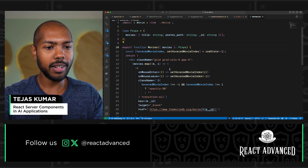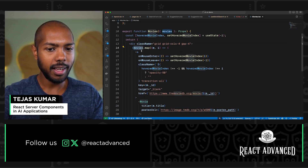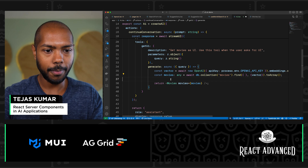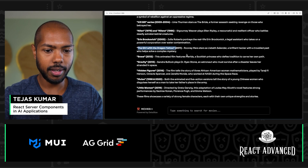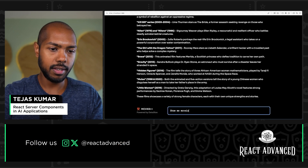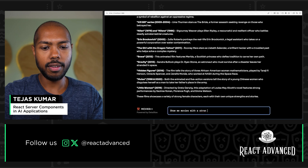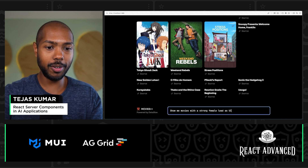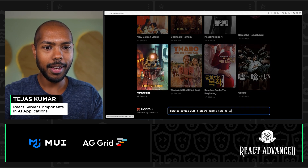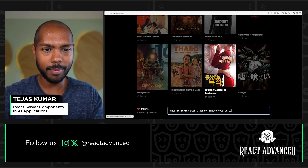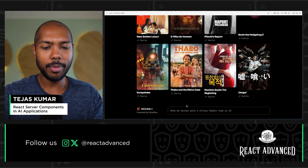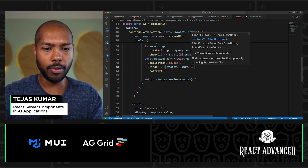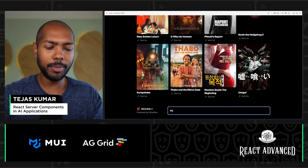The Movies component is just a div that maps over movies and returns posters. Let's test it — when the user asks 'show me movies with a strong female lead as UI,' it calls our tool. There we go — that's incredible, and the results are interactive: clicking takes you to the actual page. Let's add a limit so we don't get too many — limit: 4. There was some lag, so we could also show a spinner.